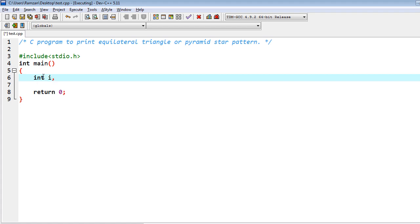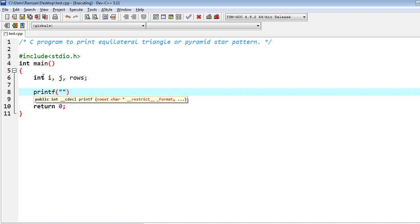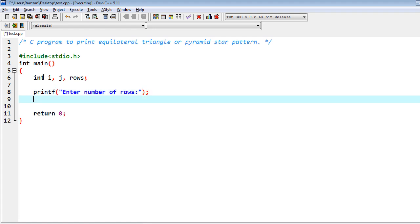Firstly I have to write the program. Here is the statement for declaration. Now I have to write the print statement for user input: enter number of rows.